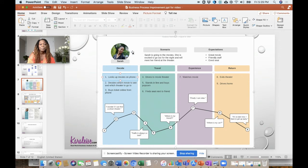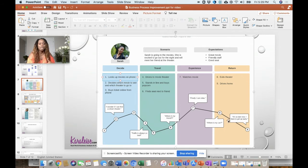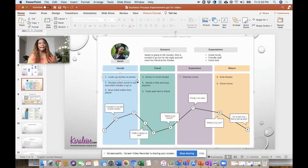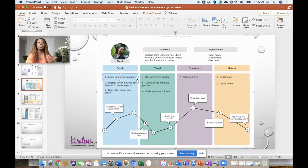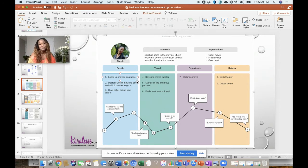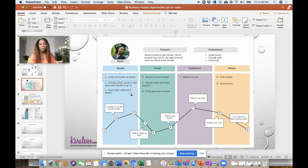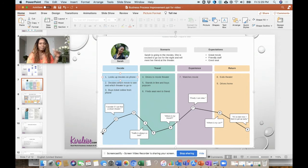As Sarah's going on her journey to go to the movies, these are some of the high points and low points. The first thing she's going to do is decide - she's going to decide whether or not she wants to go to the movie, which movie she wants to see. She looks at the movie on her phone, decides which movie to see, and buys a ticket online from the phone.